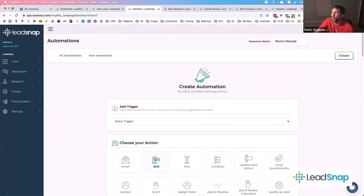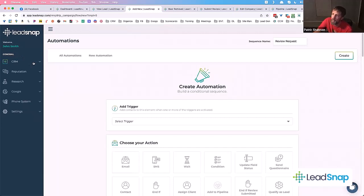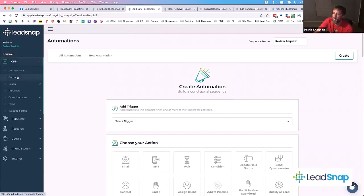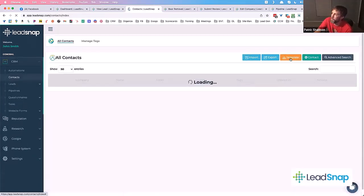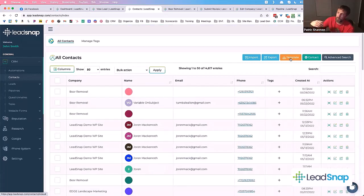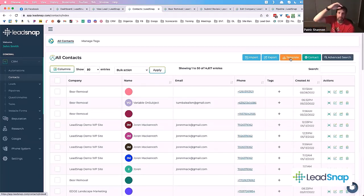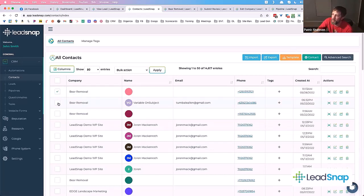A lot of you are probably wondering: what if I've got a bunch of contacts from the past — how can I get those into a review sequence? The way you can do that is go over here into Contacts, where you have the option to download our template. If you download the template, it gives you a spreadsheet of exactly how things should look, and then you can import that template. You can also add a tag right in the template.